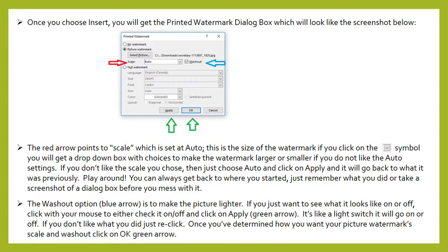If you don't like the scale that you chose, just choose auto and click on apply and it will go back to what it was previously. Play around — you can always get back to where you started, just remember what you did or take a screenshot of the dialog box before you change it. The washout option is to make the picture lighter. If you want to see what it looks like on or off, click with your mouse to either check it on or off and click on apply. It's like a light switch — it will go on or off. Once you've determined how you want your picture watermark scale and washout, click on OK.